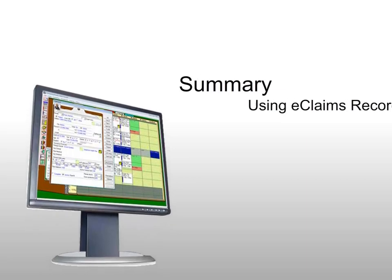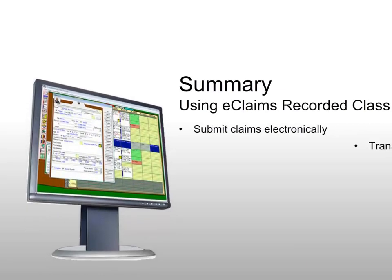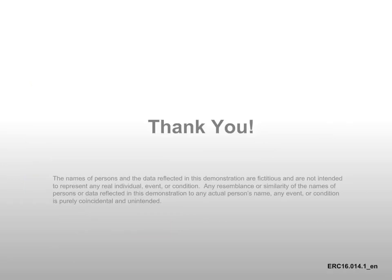This concludes the class using eClaims for PracticeWorks software. Now you should be able to submit claims electronically, transmit claims, and print reports. If you have any comments or questions about this content, please contact us and reference the content code located in the lower right corner of this slide.